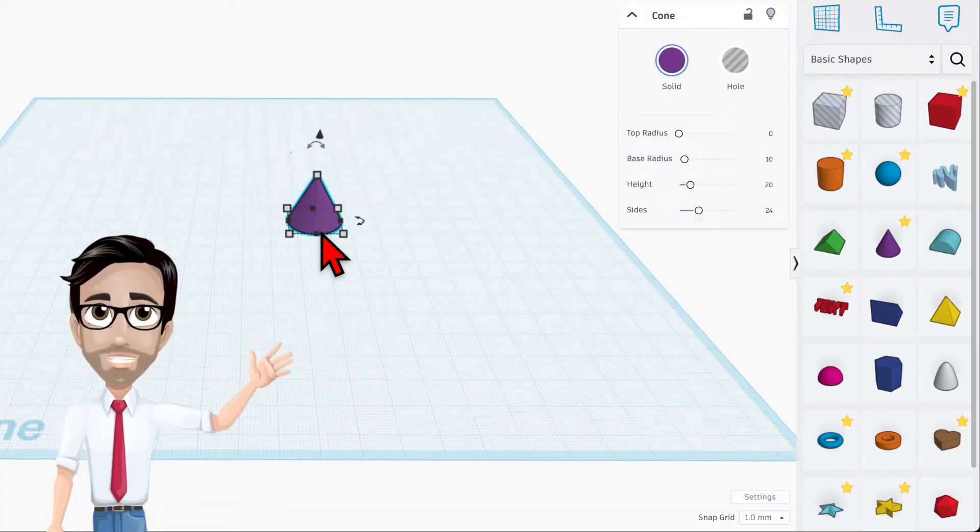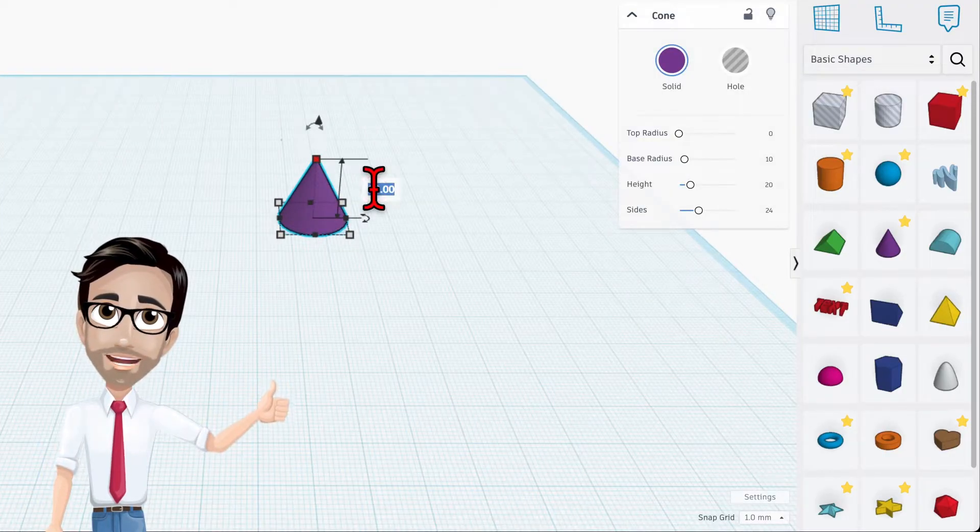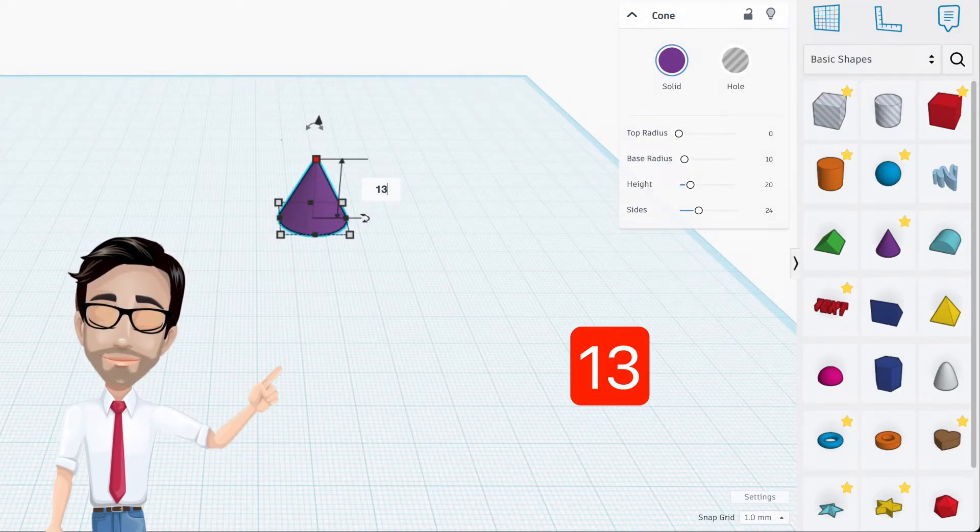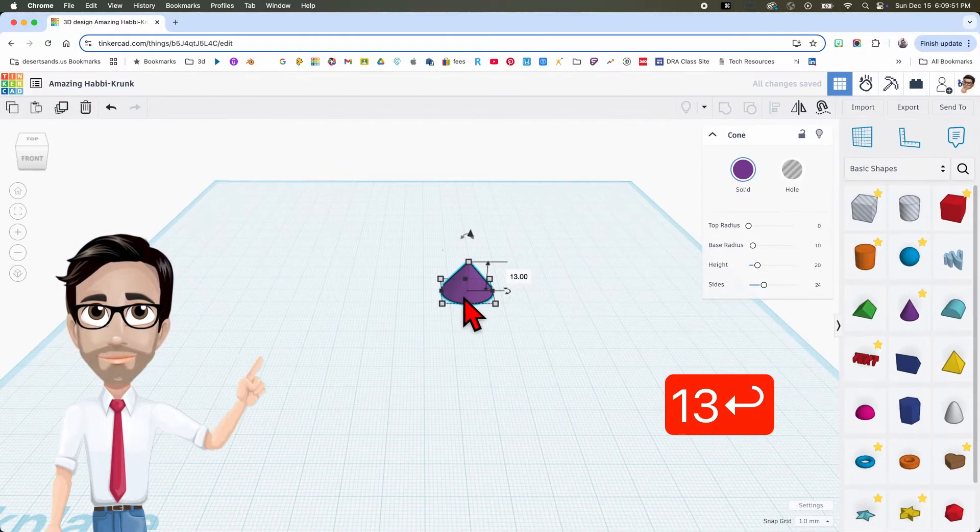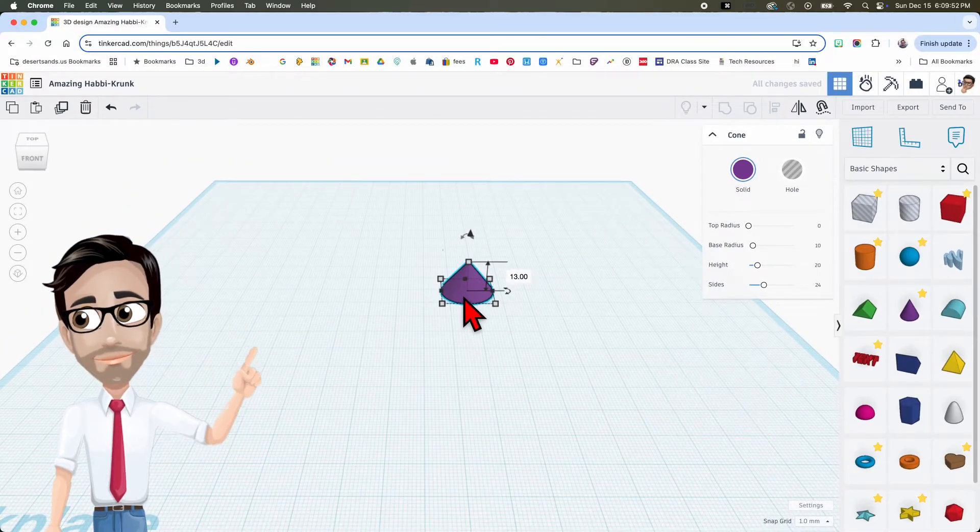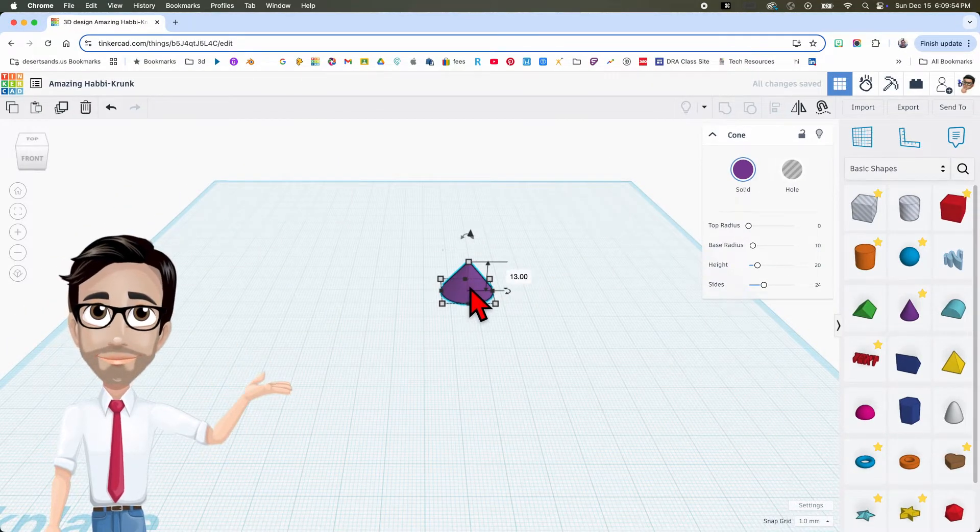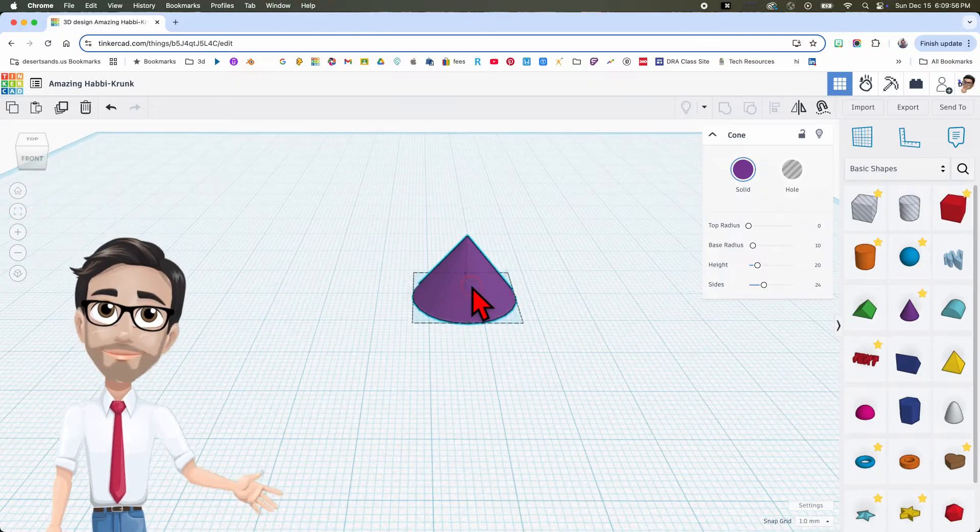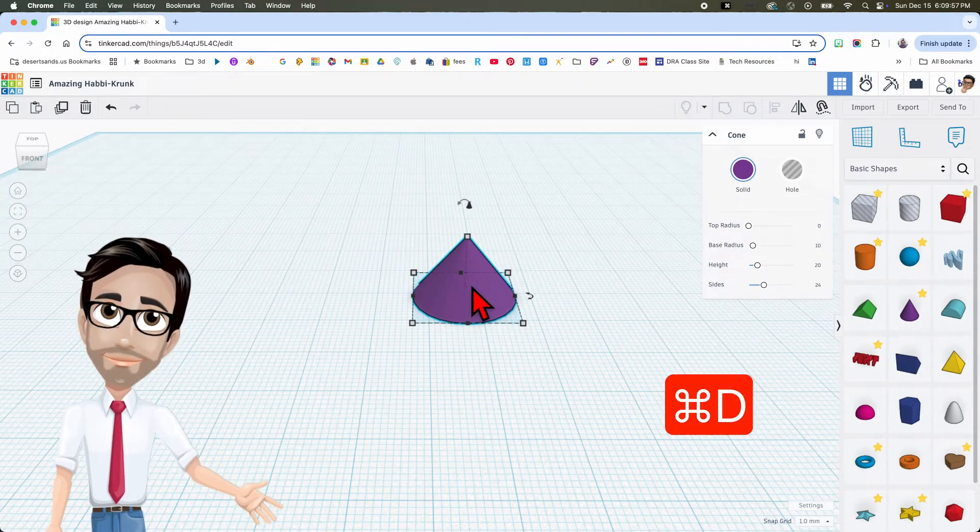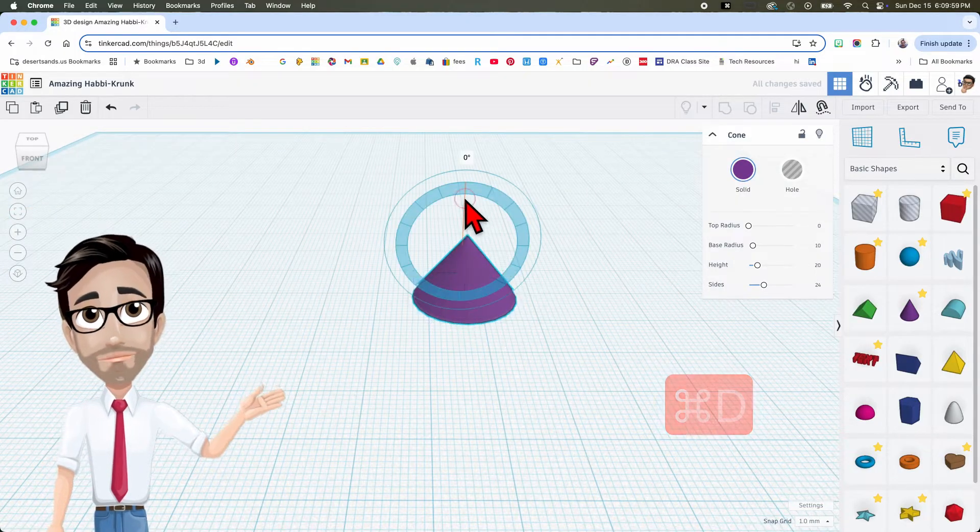I'm going to zoom in and change that to 13 in height. We're going to leave everything else the same. Now pay attention to this part. We're going to duplicate this cone, Ctrl D, and I'm going to rotate it 180 degrees.